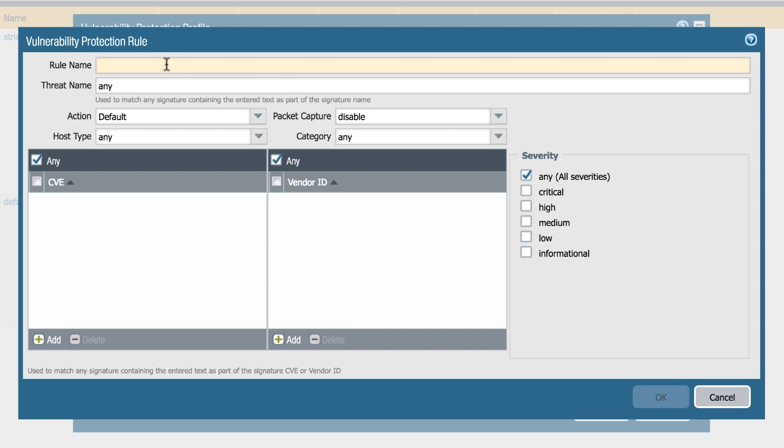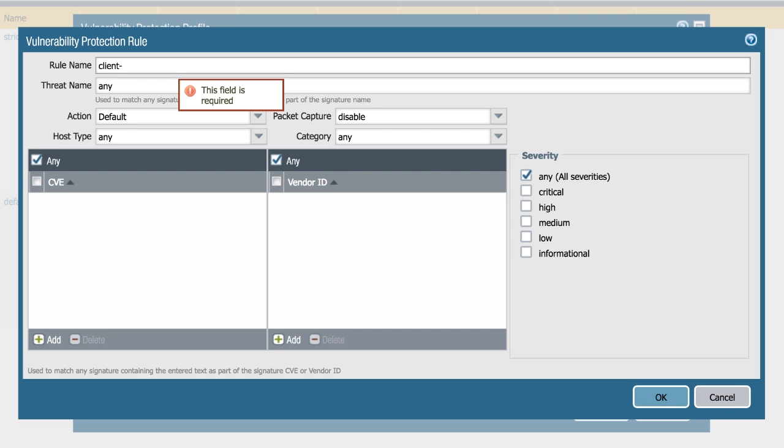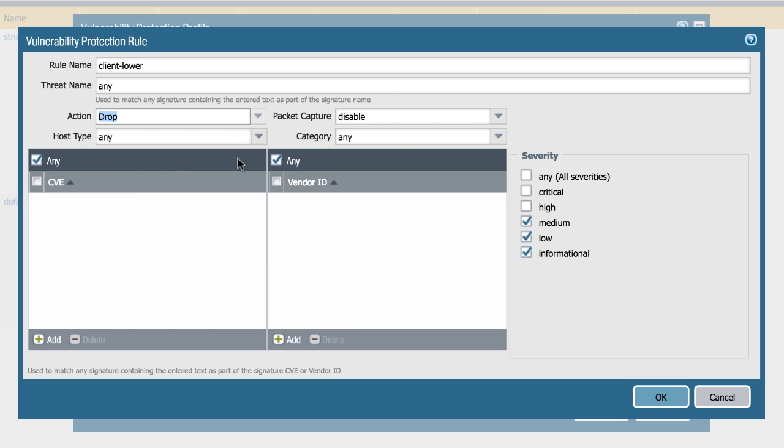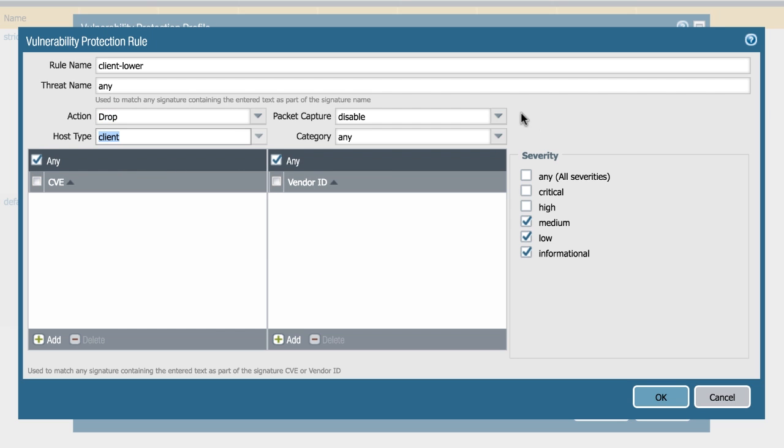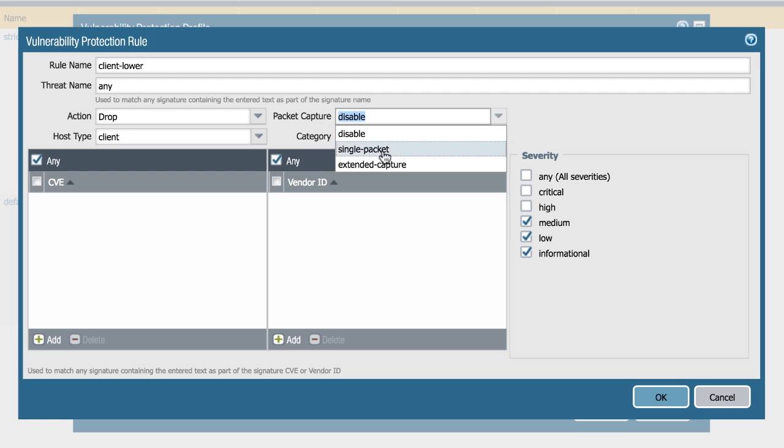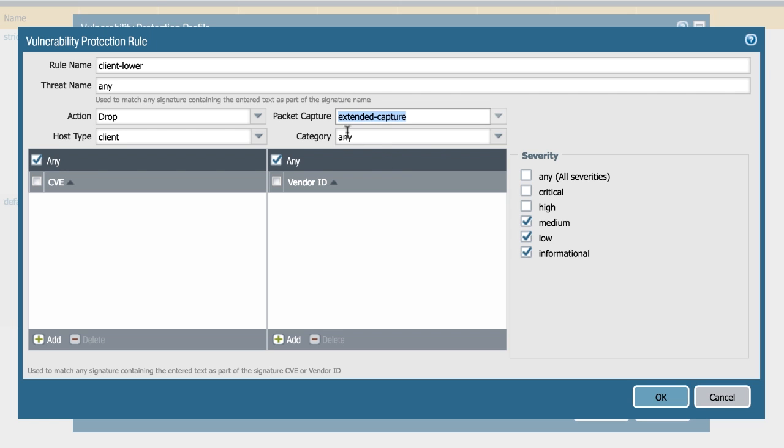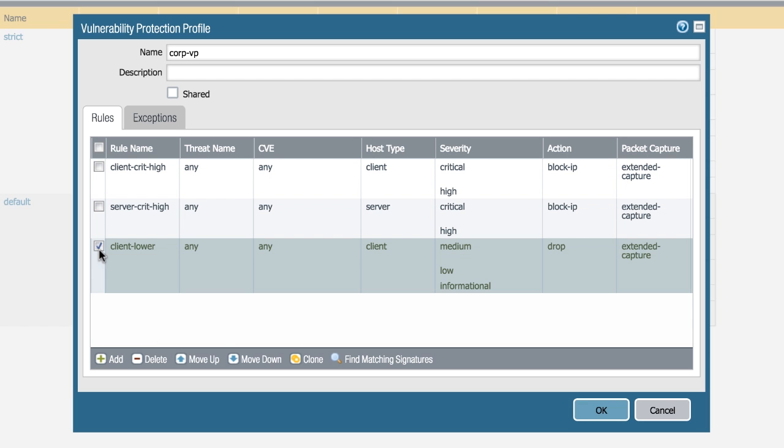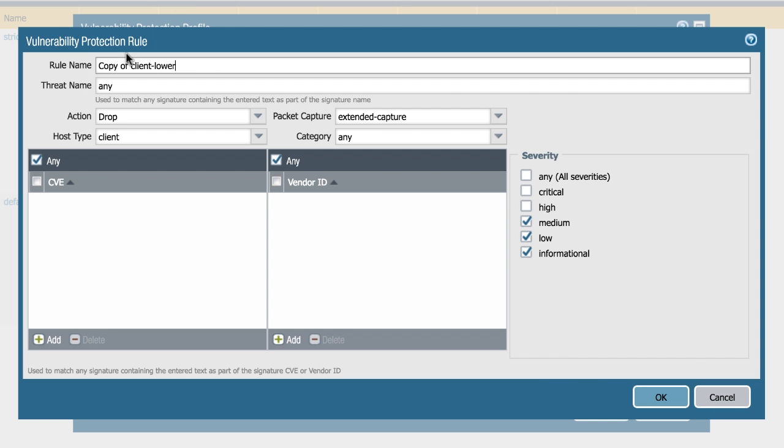And then we can create a similar rule for the server side. And then we can create policies for lower severity: medium, low, informational, and set the action to drop instead of block the IP address. For client, we still want to have extended packet captures. Then we're going to clone that for server side as well.